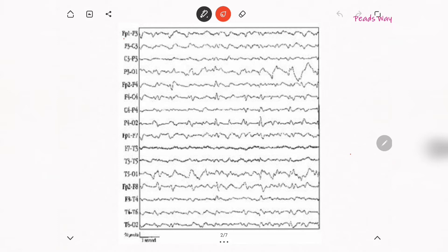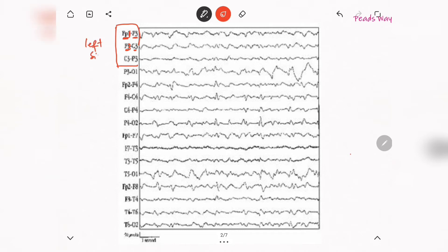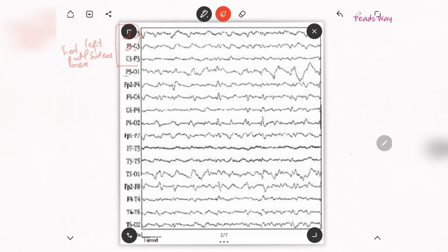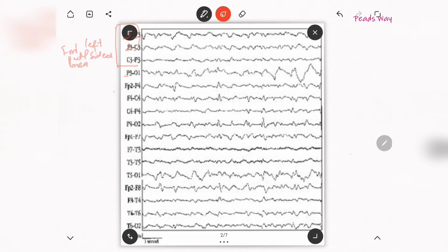Looking at the slide, you can see FP1 is frontal polar 1, then F3 is frontal 3, C3 is central 3. You see that 1, 3, and other odd numbers appear here — these are all odd numbers, so these are left-sided leads: left-sided frontal and frontal area. You also see P3 and O1, which is parieto-occipital, again left side.